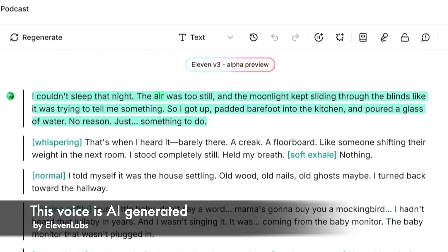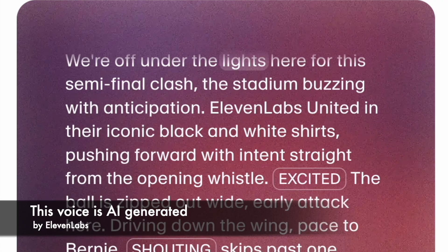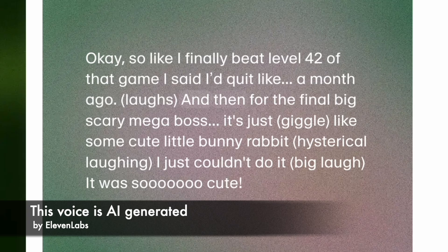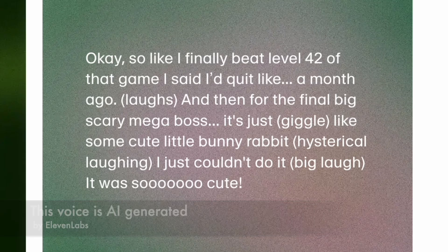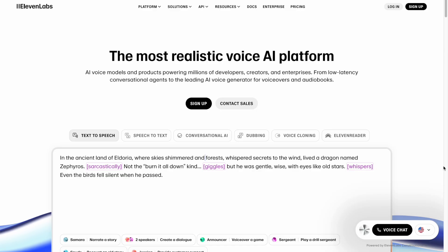Couldn't sleep that night. The air was too still and the moonlight kept sliding through the blinds like it was trying to tell me something. We're off under the lights here for this semi-final clash, the stadium buzzing with anticipation. And then for the final big scary mega boss, it's just like some cute little bunny rabbit.